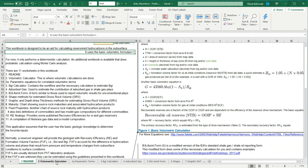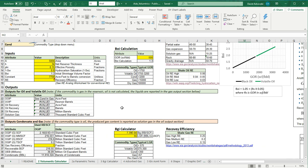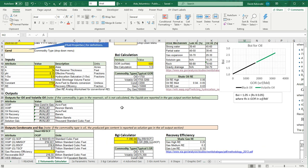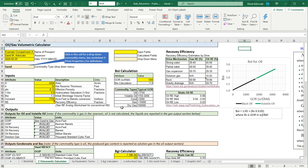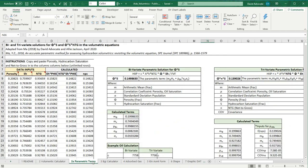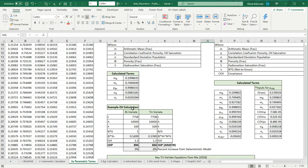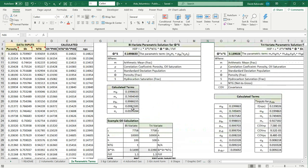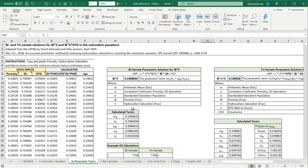So the volumetric calculator is here. This is where you'll do your calculations for a deterministic volumetric assessment. Here's where you can do a parametric analysis, and we'll do an example in here as well.